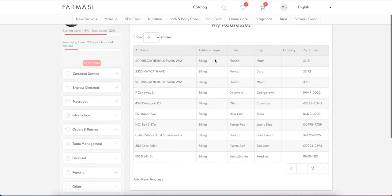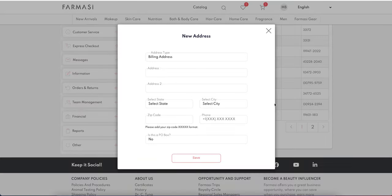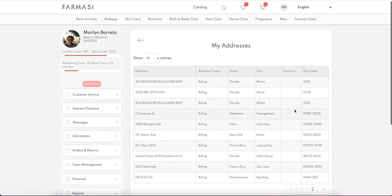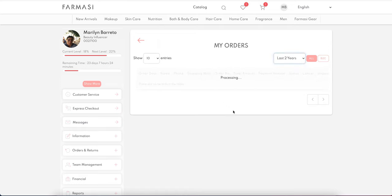In the My Addresses tab, you'll see all the addresses you have in the system and can add new addresses, saving them all in a single location. In My Orders, you can see all your orders, including your online customer orders, and filter by B2C or other categories.